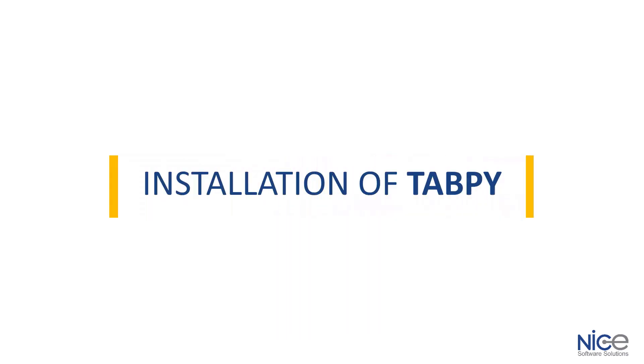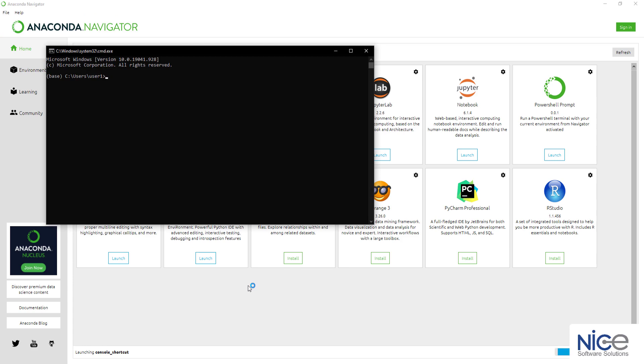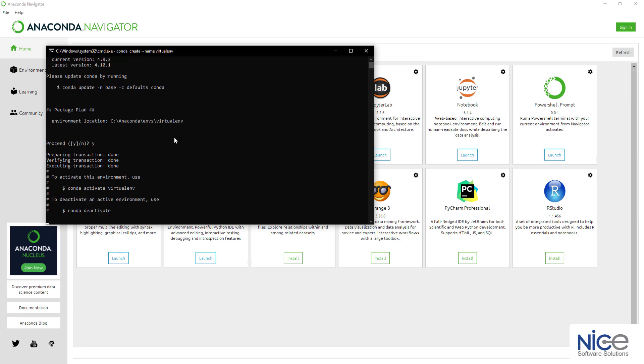Let's now go through the installation of TabPy. To create a virtual environment, we will use Anaconda command prompt. Let us open the command prompt as the base user. Now enter the command as shown on screen. You can select any name for the virtual environment. Proceed with a yes.